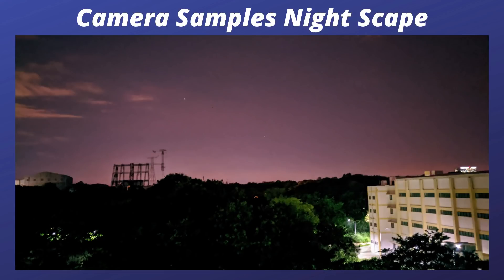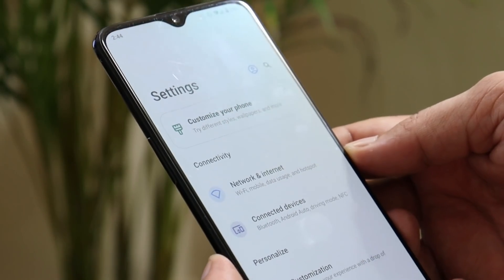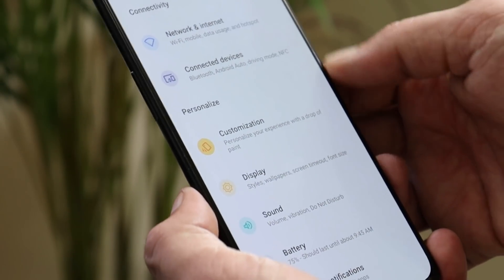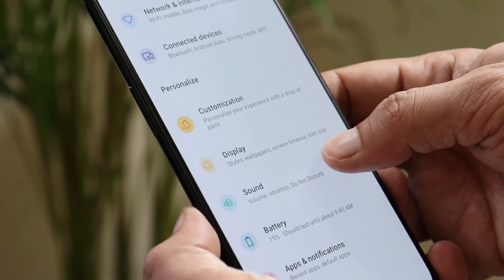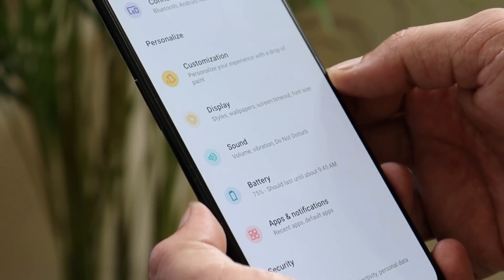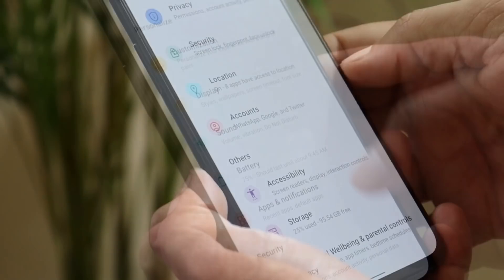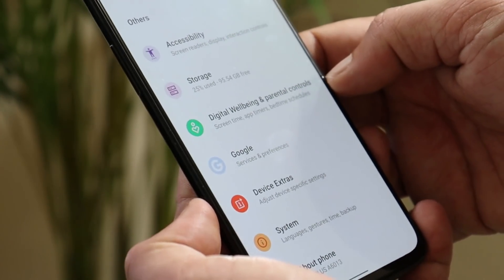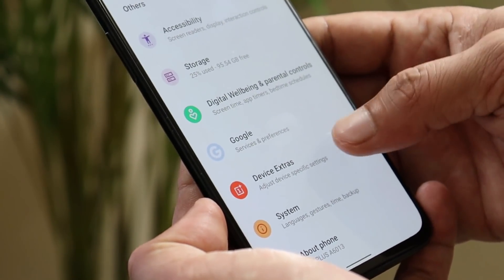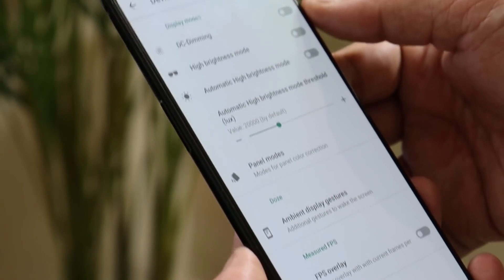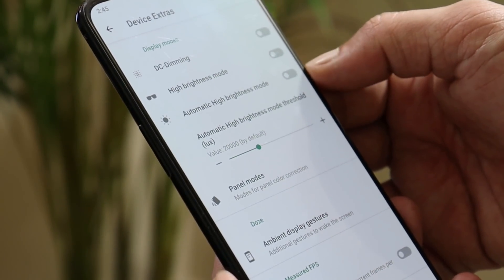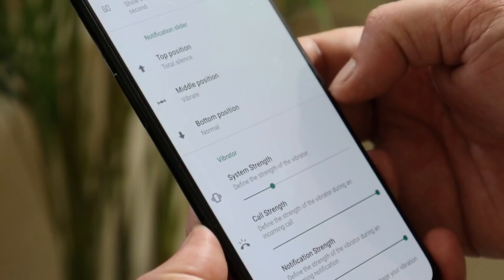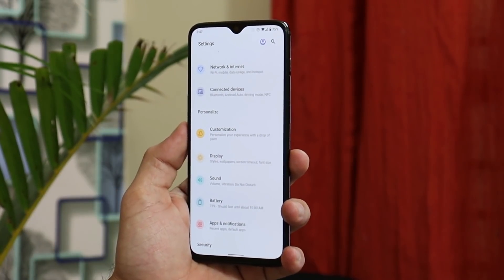The settings panel has different sections for every setting. Under connectivity and personalize you have options like customization, display, sound, battery, apps, notification, and security. There's also an 'Others' column including storage and a few OnePlus stock settings like DC dimming, high brightness mode with an auto option, notification slider customization, and vibrator strength.